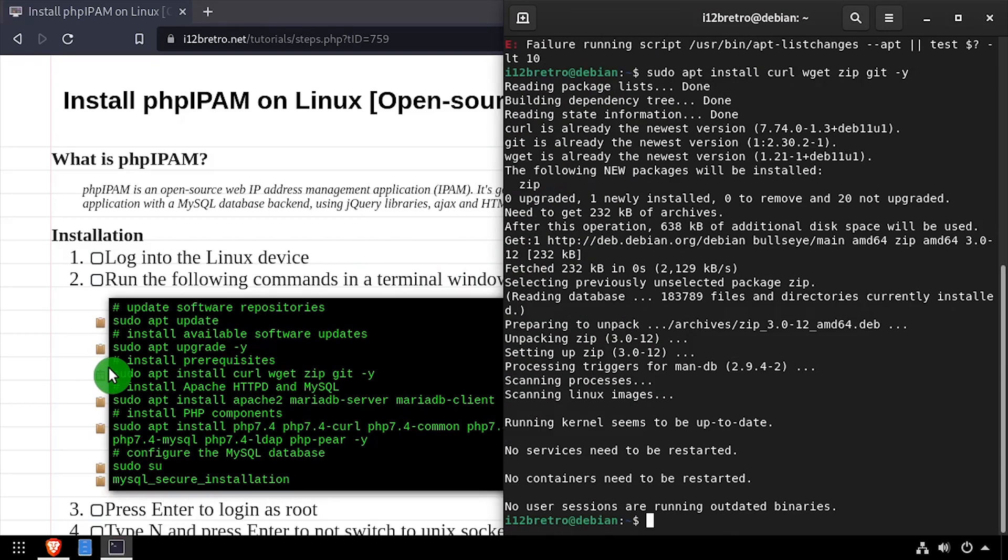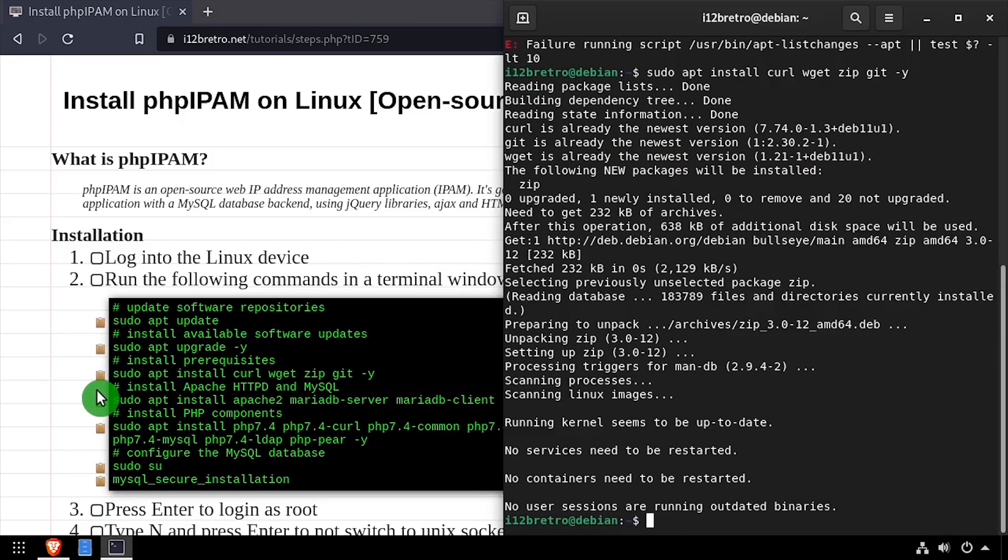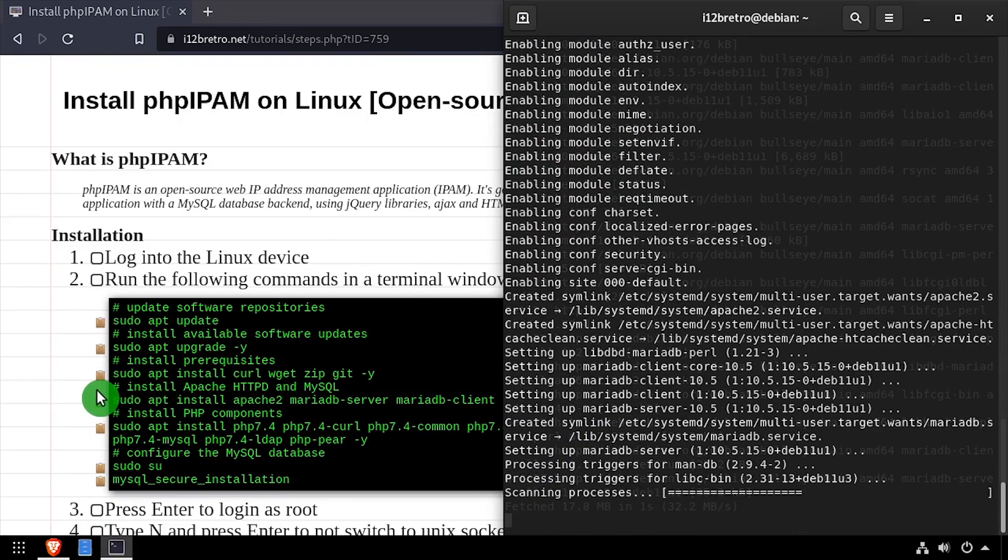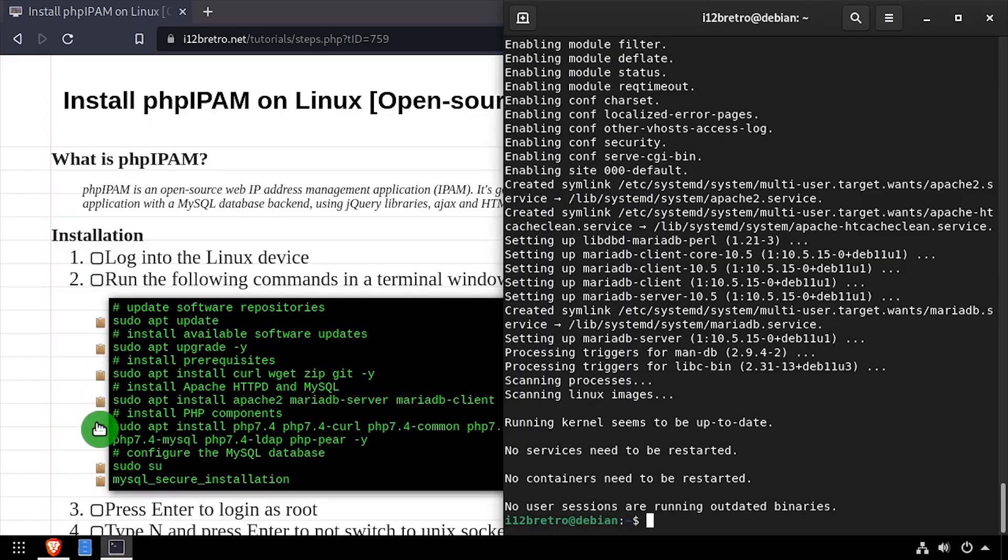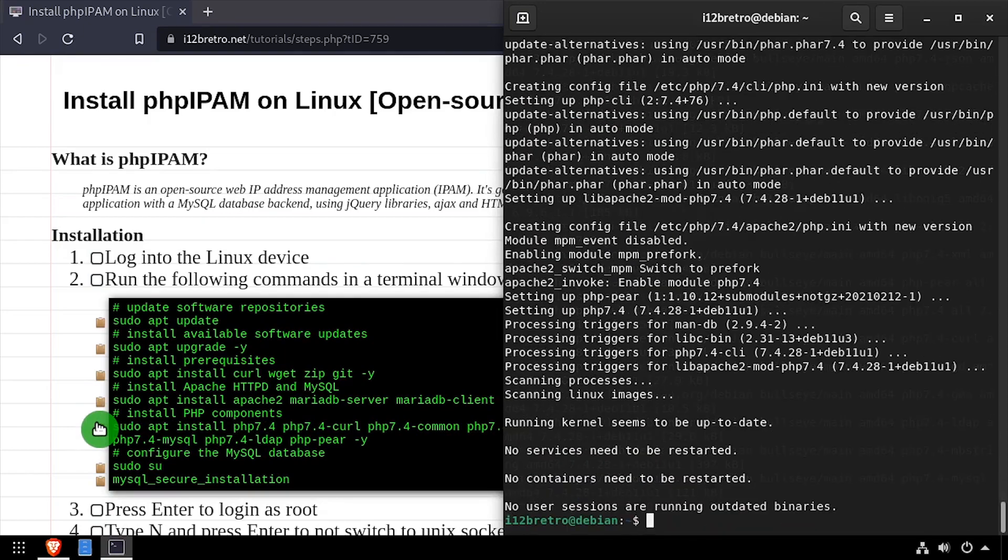Then we'll use apt-install to install the Apache web server and MySQL database. Then we'll install PHP support for Apache along with the required modules.